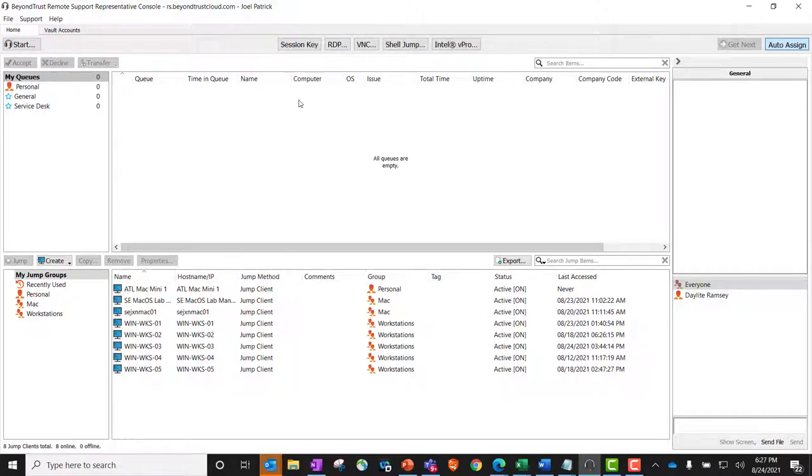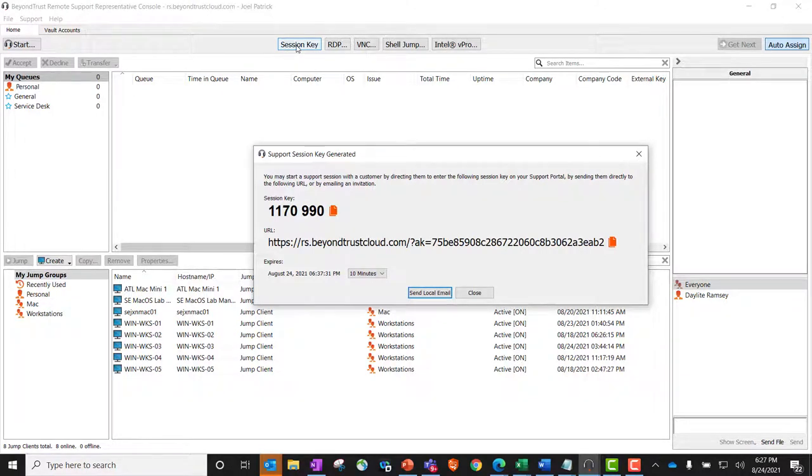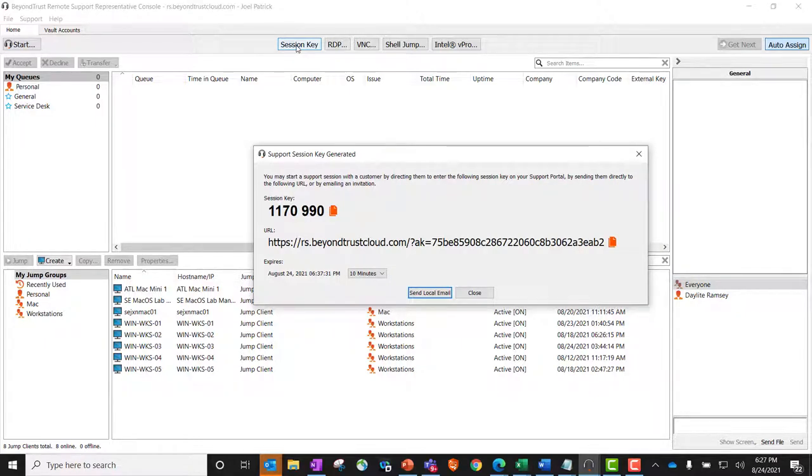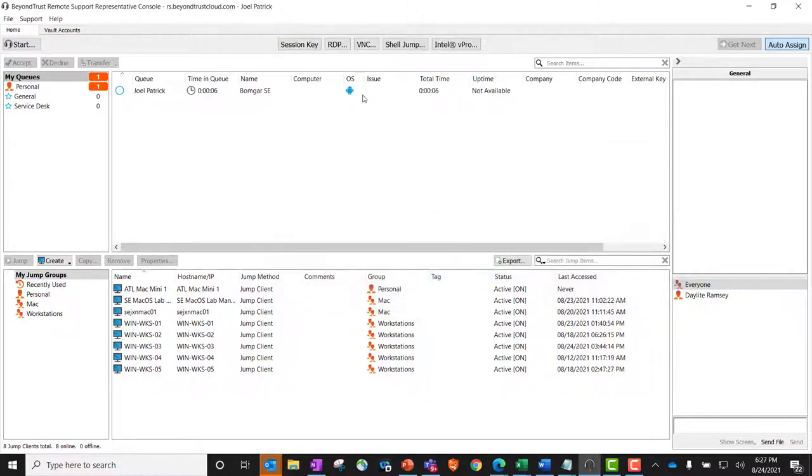In this session that we'll be using, I'm going to go ahead and generate a session key that I could then give to a customer as part of this remote support session. We could send an email to this mobile device, send this as a text message, but in this case, I'm just going to enter that seven-digit number onto that mobile device.